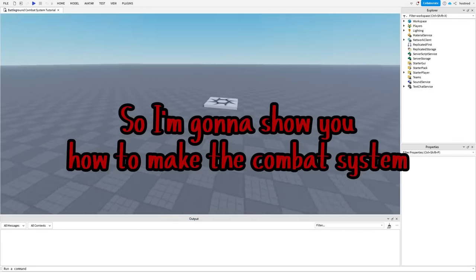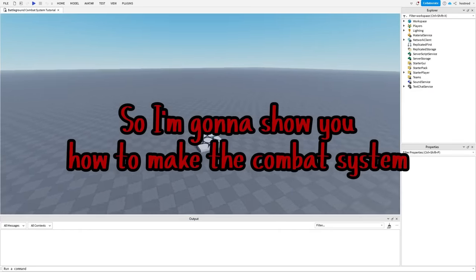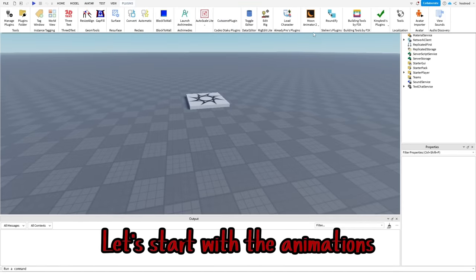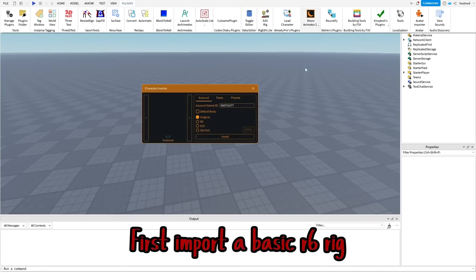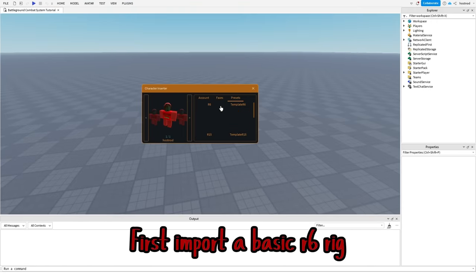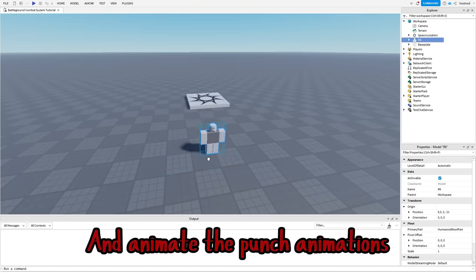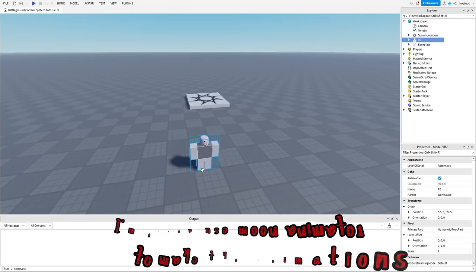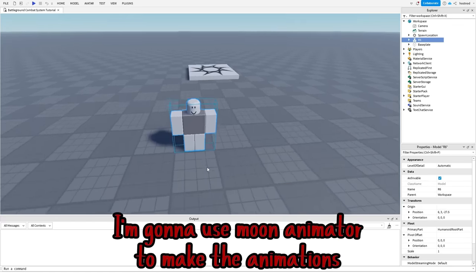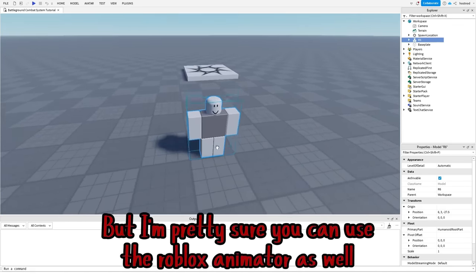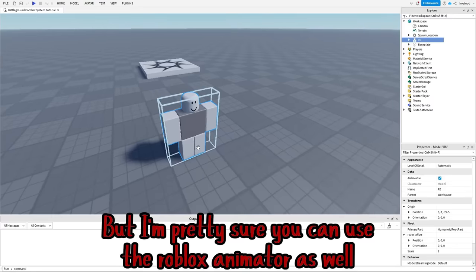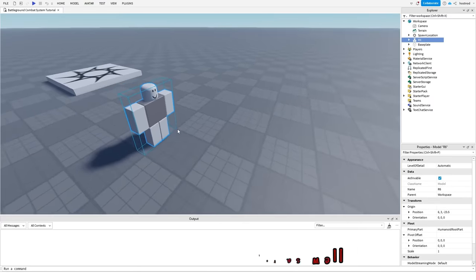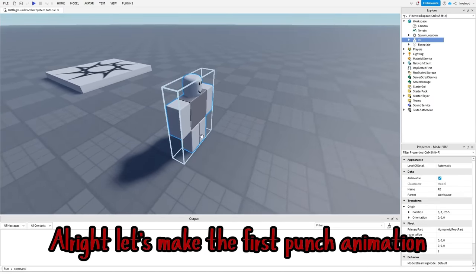So I'm gonna show you how to make the combat system. Let's start with the animations. First, import a basic R6 rig and animate the punch animations. I'm gonna use moon animator to make the animations, but I'm pretty sure you can use the Roblox animator as well. Alright, let's make the first punch animation.